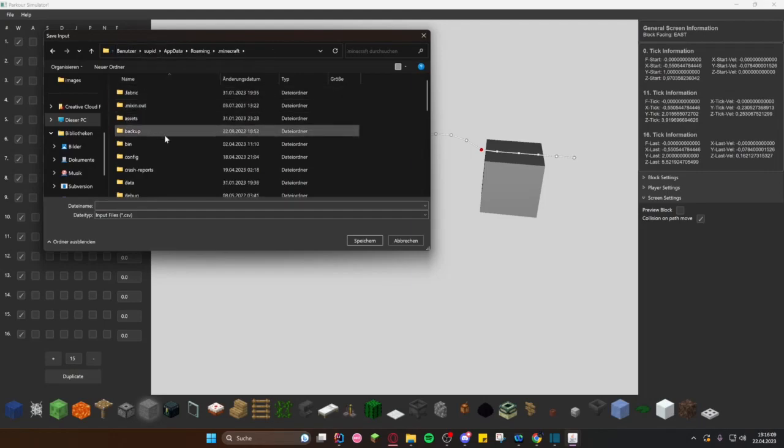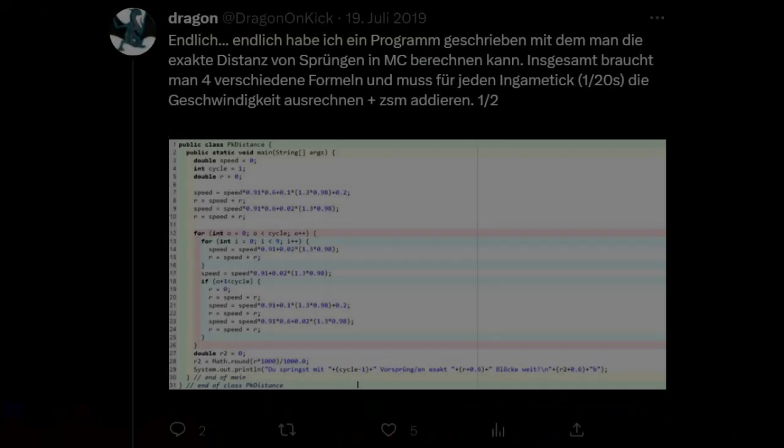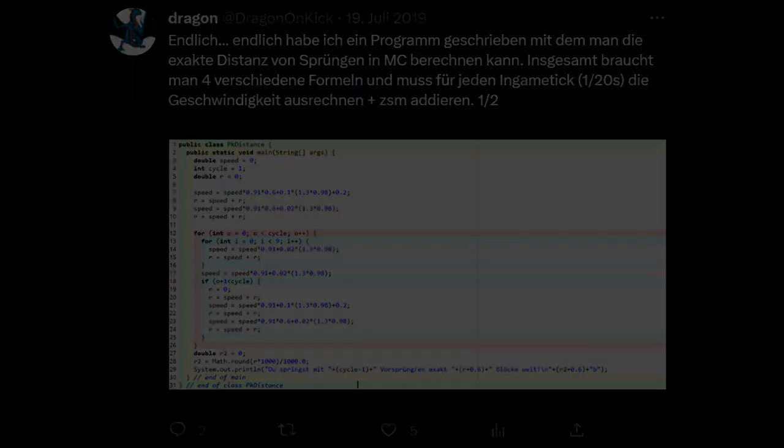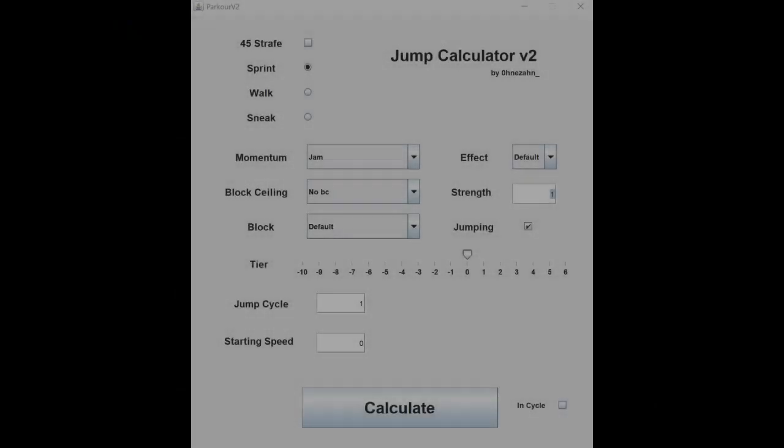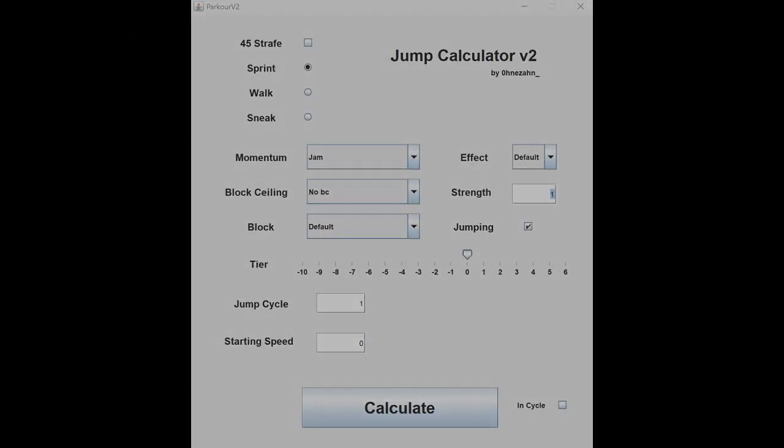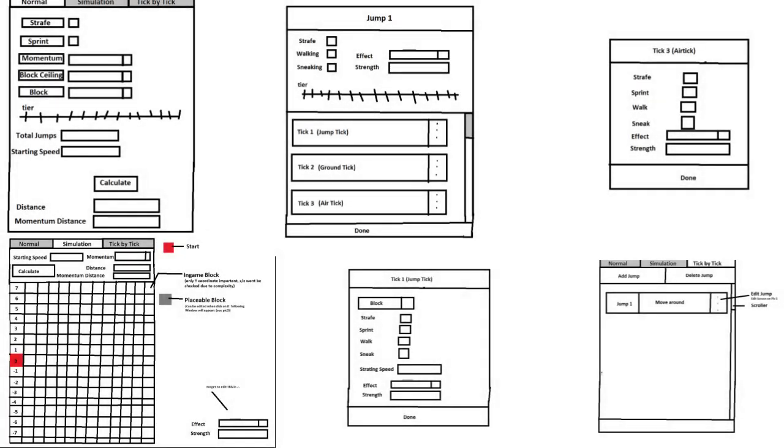In July 2019 I programmed the first version of the parkour calculator using Java Editor. I was incredibly proud of my work, even though the only thing the calculator could do was calculate the player's velocity on a straight plane with sprint jumps. About a month later I released version 2.0 and started working on a concept for further improvement. However, I realized that the project was much more complex than I initially thought, so it never materialized.